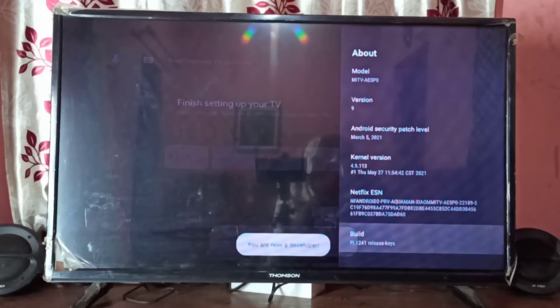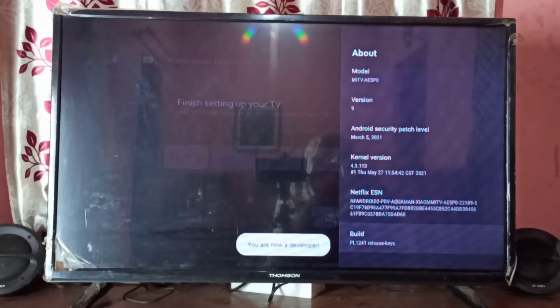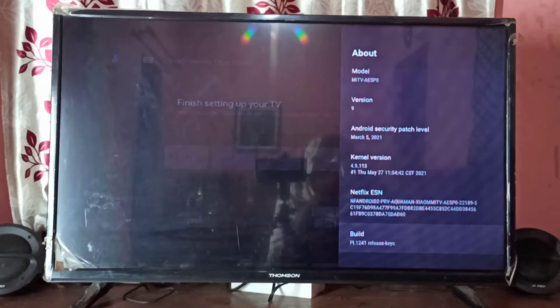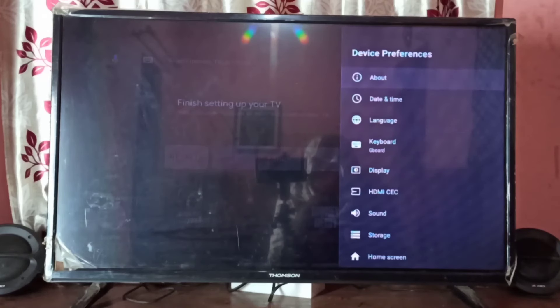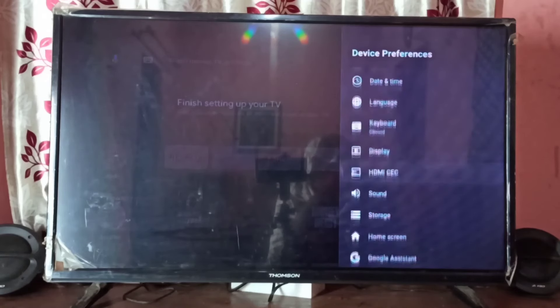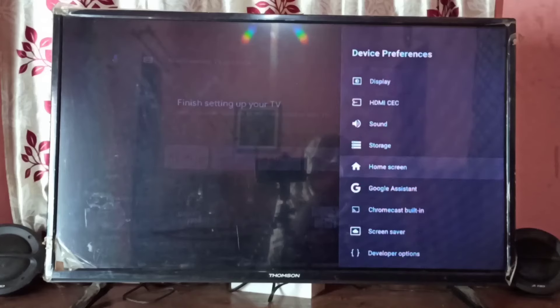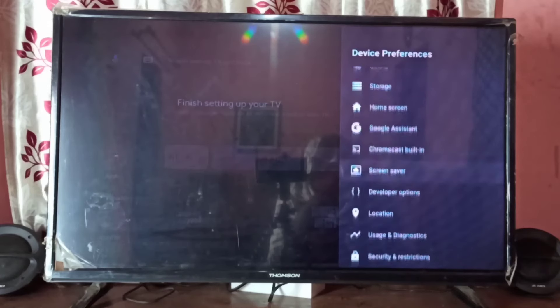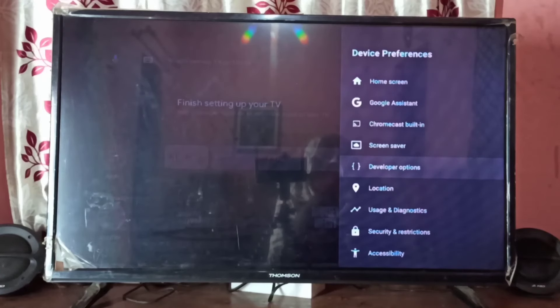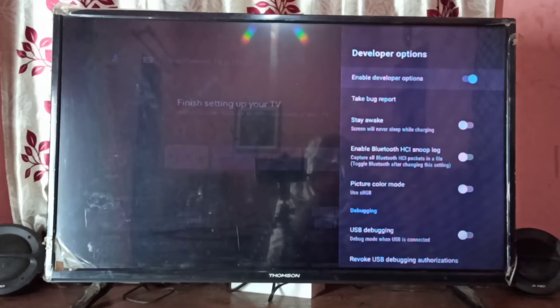You are now a developer. Go back, go down, and here we can see Developer Options. Select it.